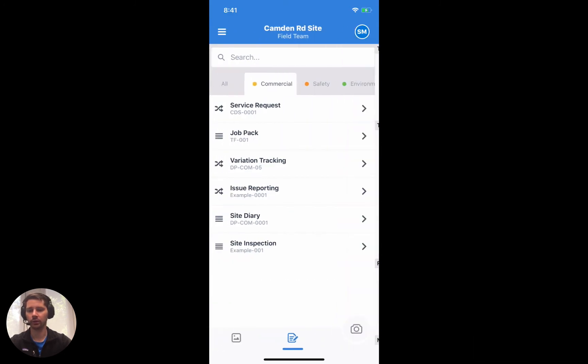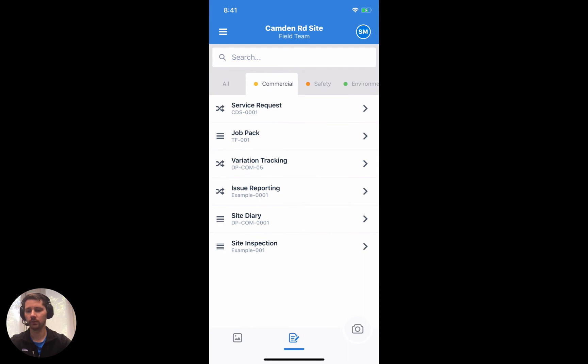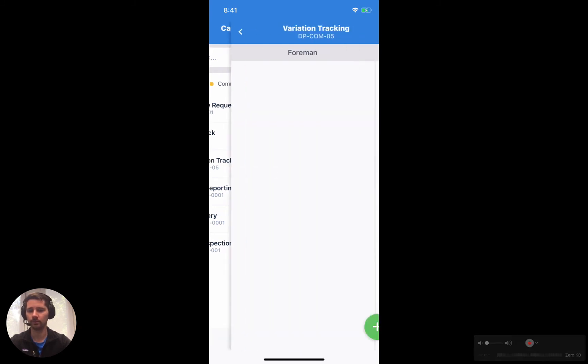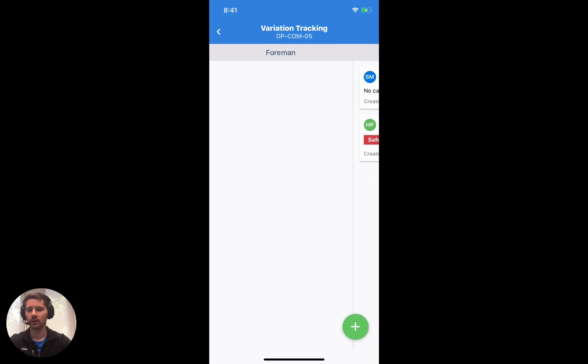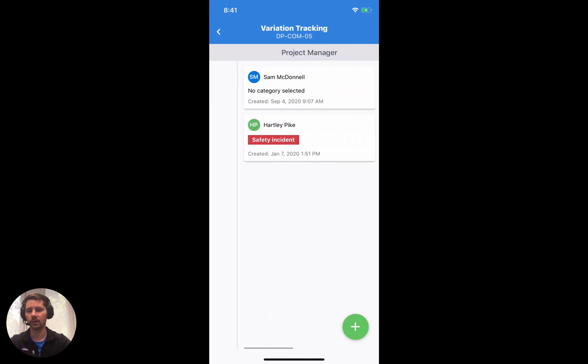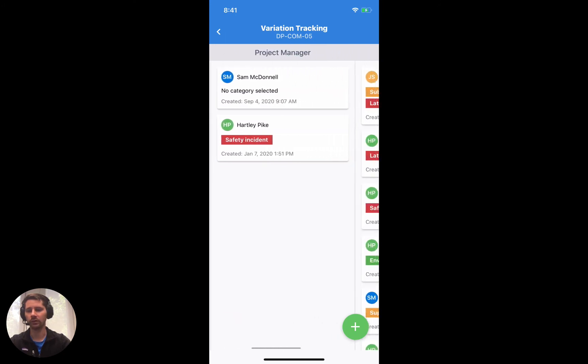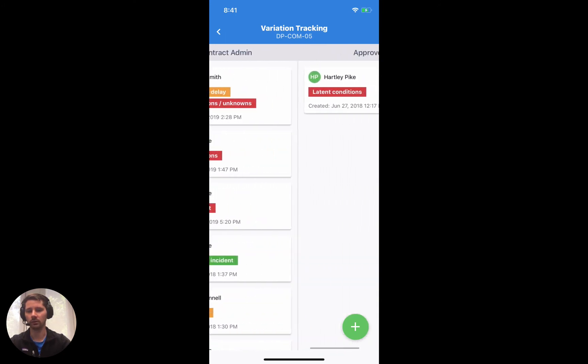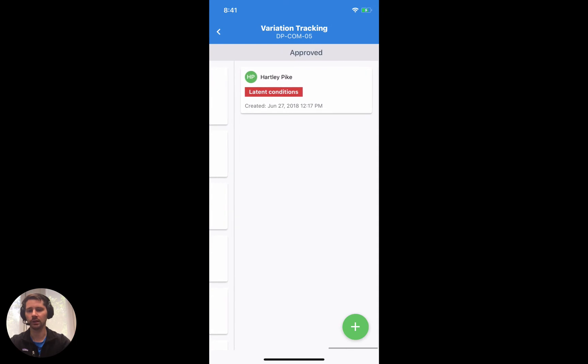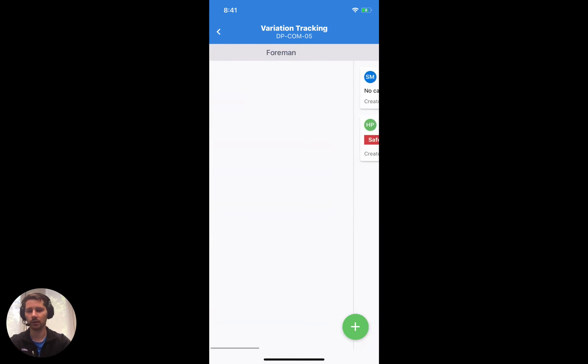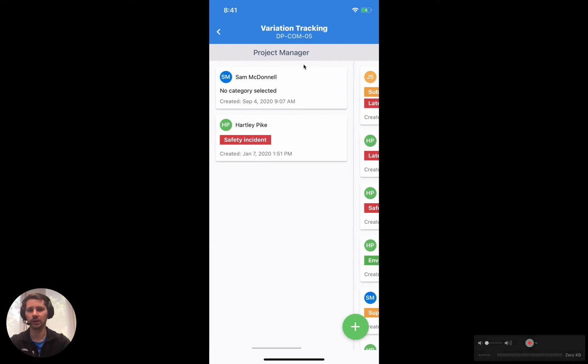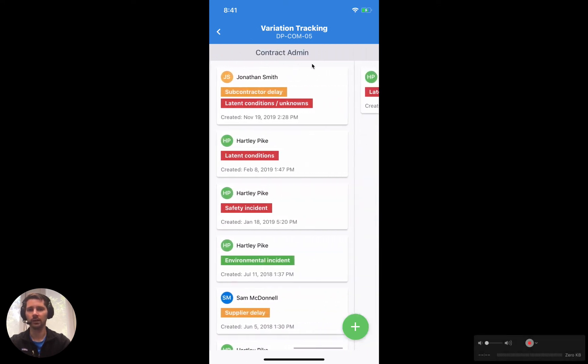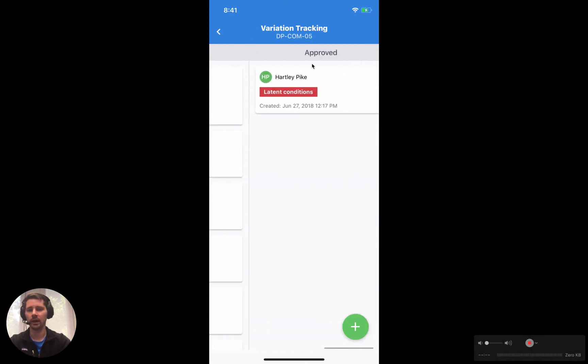I'll now show you the workflow. It's very similar. We're going to take a look at this variation tracking workflow. It's laid out slightly different to the timeline. We don't have all of these date breaks and sort of ordering all the forms vertically. Instead we have a series of columns where the forms are organized into each of those columns. So you can see this particular workflow has four columns starting with Foreman, then it goes to Project Manager, then it goes to Contract Admin, and then it goes to Approved.